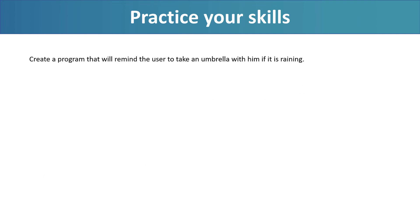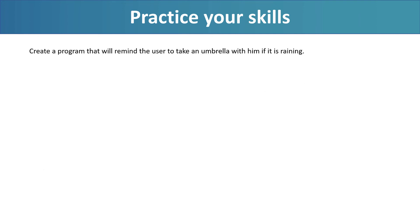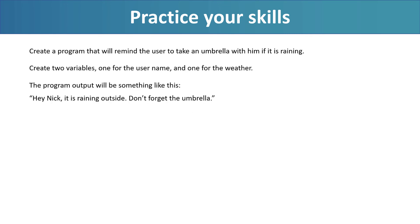Create a program that will remind the user to take an umbrella with him if it is raining. Create two variables, one for the username and one for the weather. The program output will be something like this: Hey Nick, it is raining outside, don't forget the umbrella. Please, pause the video now and try to develop this simple program by yourself.